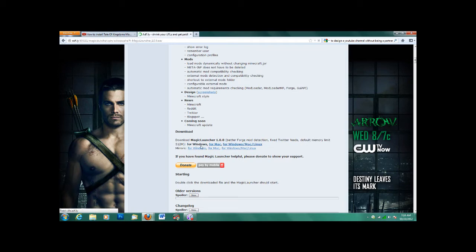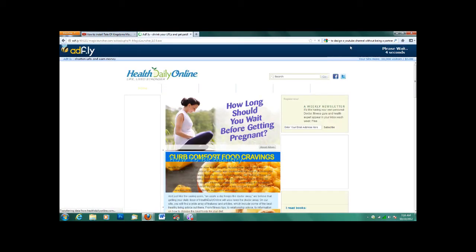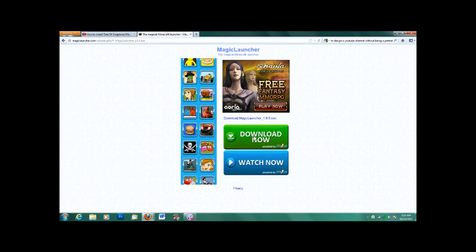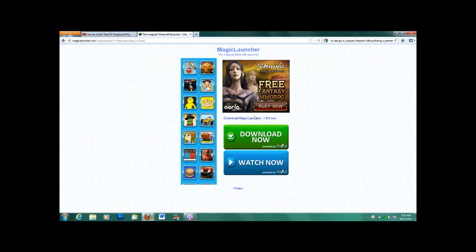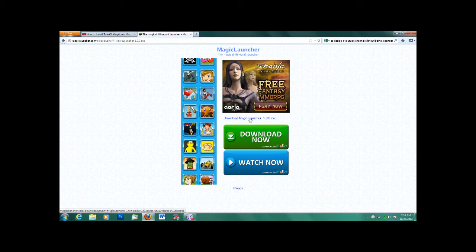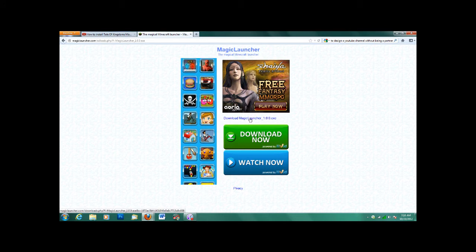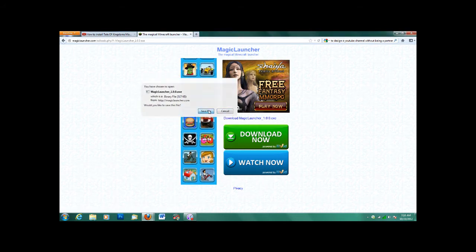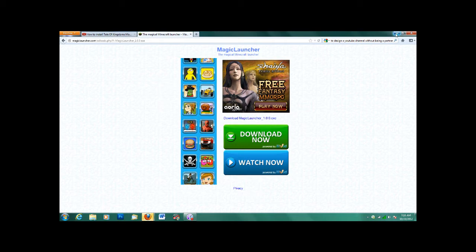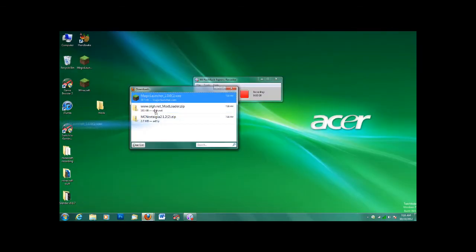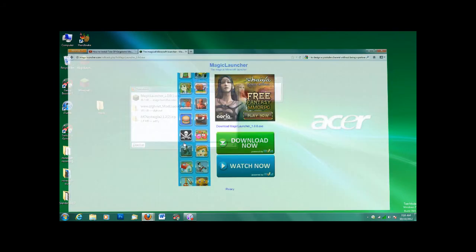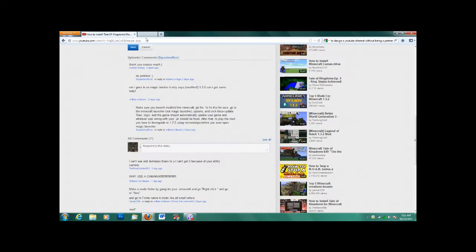I'm going to click Windows because that's what I have. Wait for it to skip the ad. And then don't worry about any of this stuff. Only click on Download Magic Launcher 1.0.0 DXE. And save. And then for that, you can just put it on your desktop. I already have it, so I'm not going to do it again. Just drag it onto your desktop.